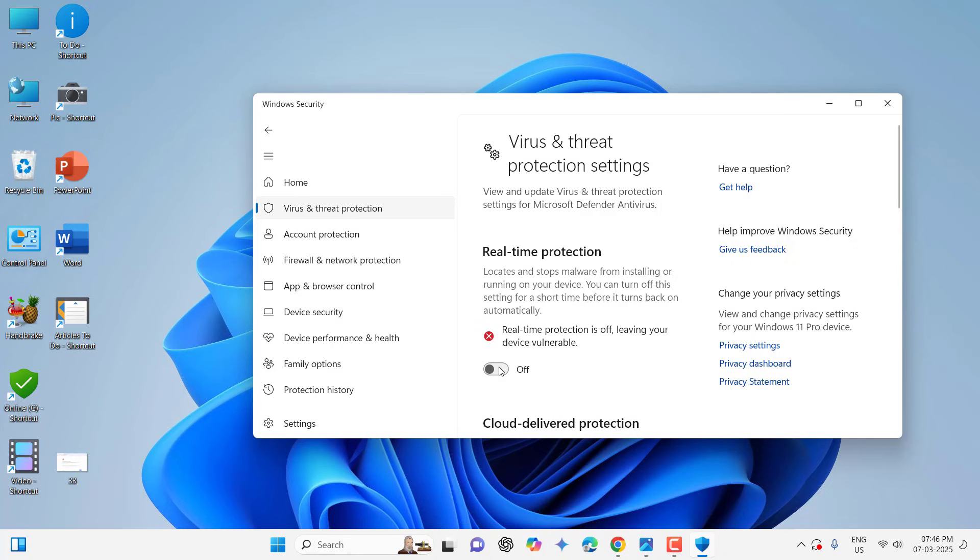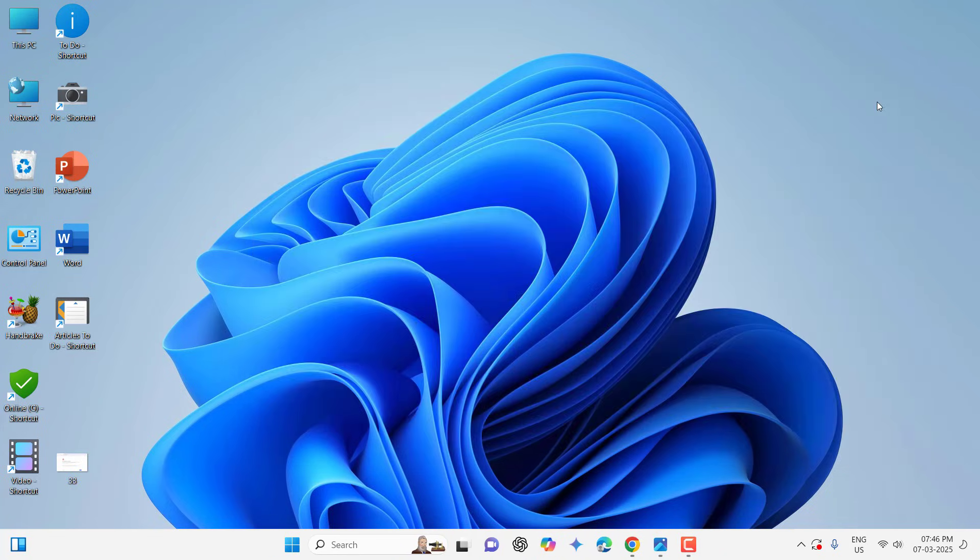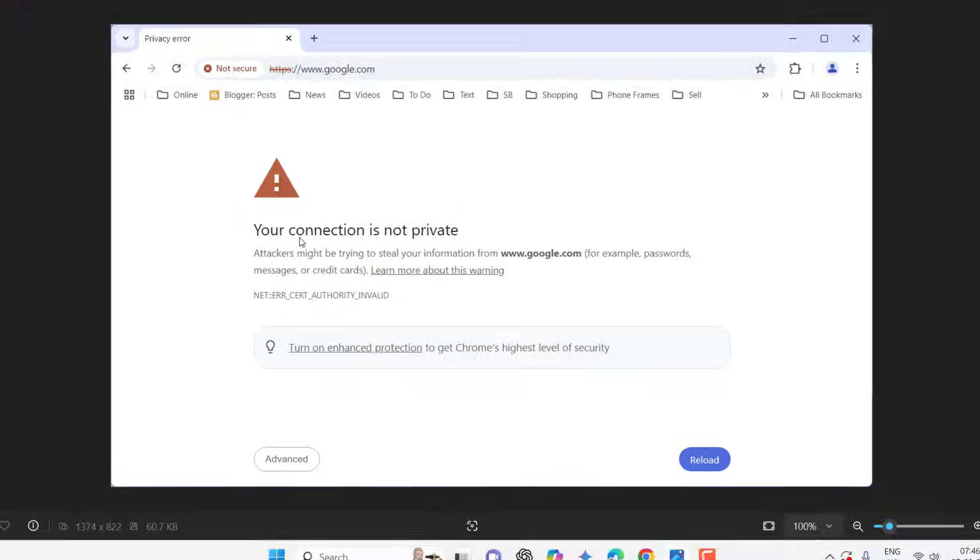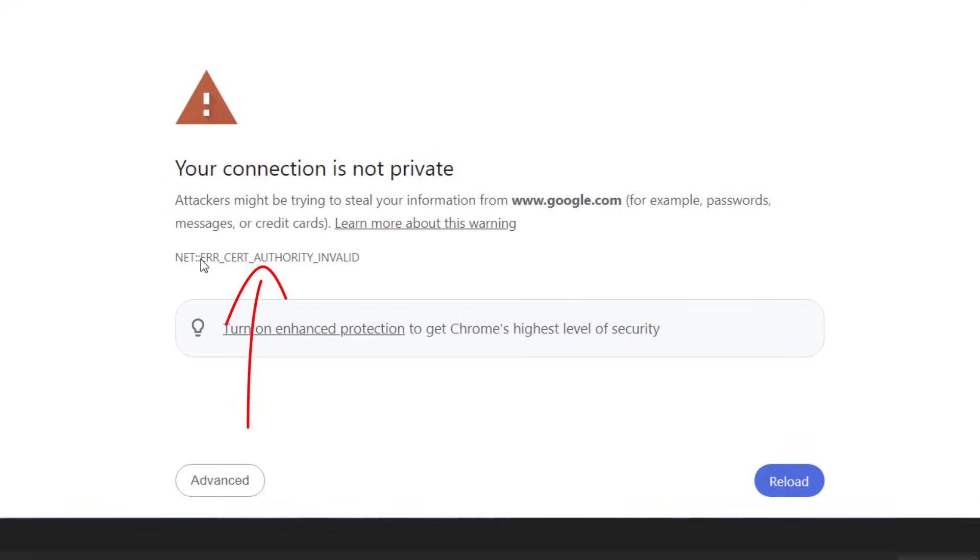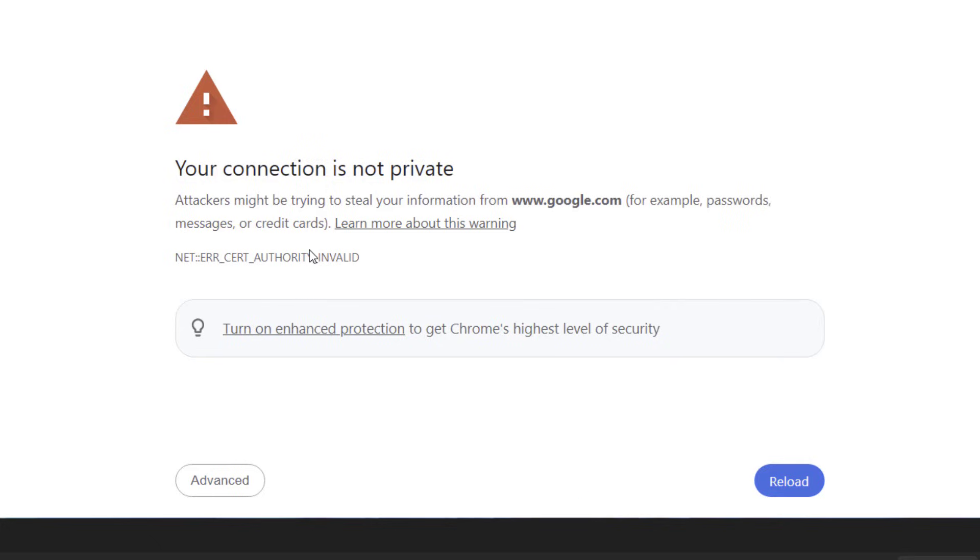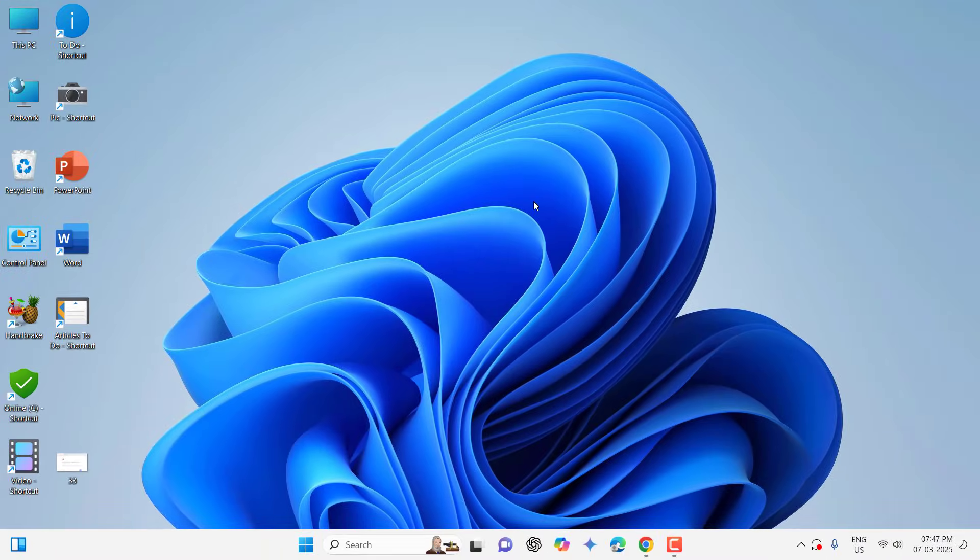And if it's still facing problems, then the next method is open your website like this and click on this error and now type from your keyboard "thisisunsafe." That's it, your page will reload and you are redirected to your website. So within five or six minutes I have showed you these methods.